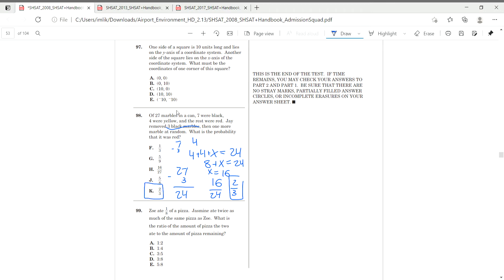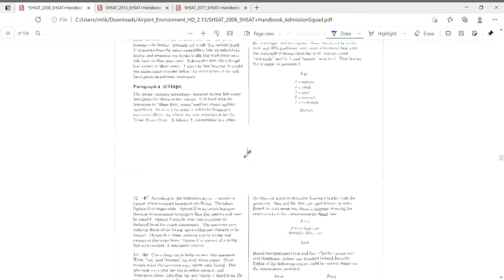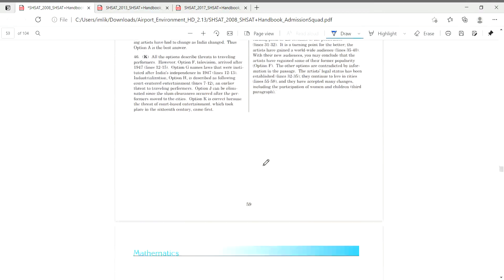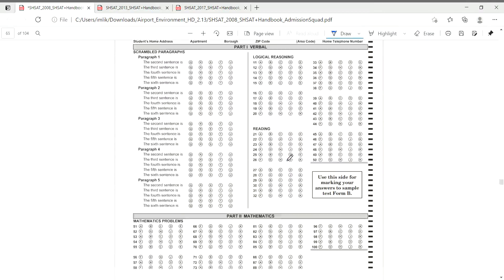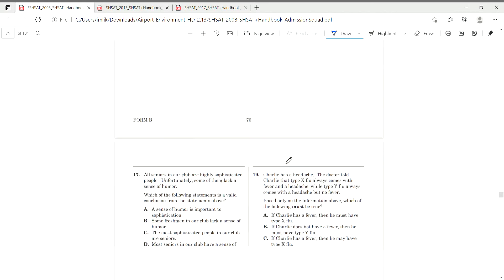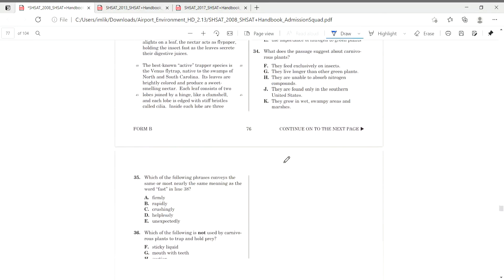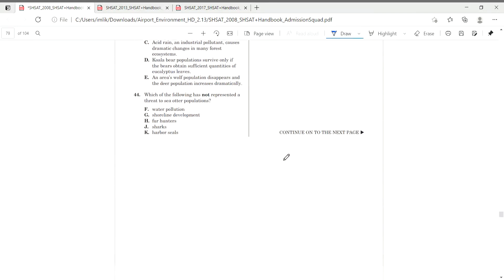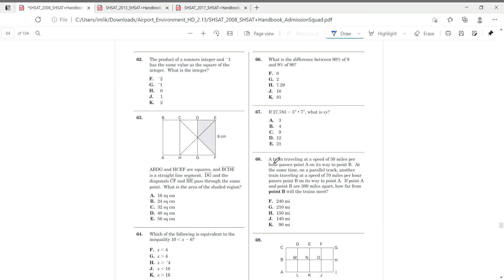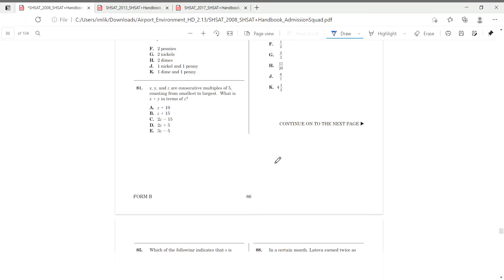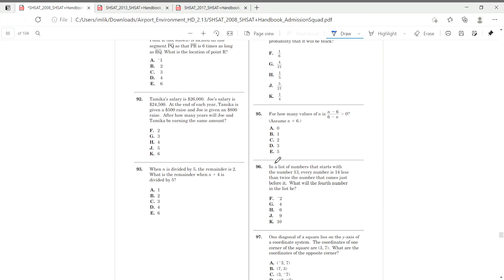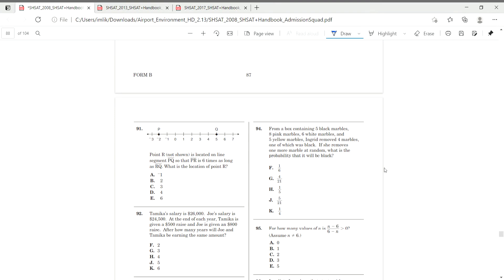Moving on, we have form B, question number 94. It's going to take a while scrolling, but we'll get there. Mostly, most probability questions follow the same format and are actually pretty easy, so they should just be three points on that. It's just 18.